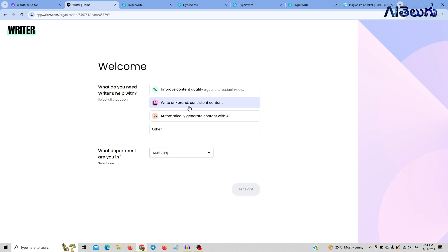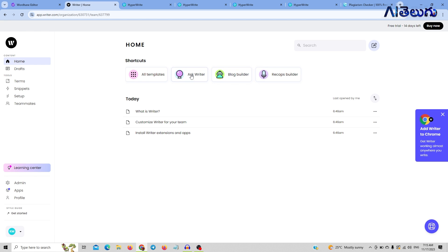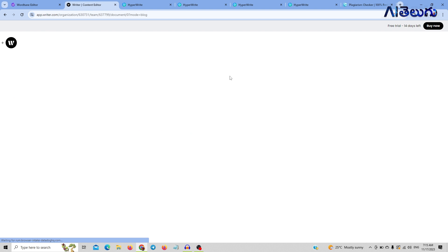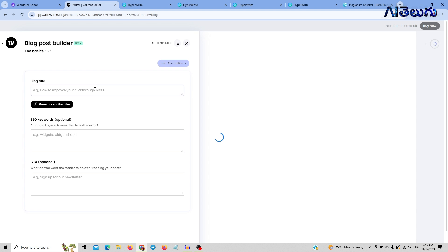Here you have options: write on-brand content, consistent content, and automatically generate content with AI. If we generate, select AI and let's go. Here you have different options and ask templates. You can search in templates. There are some new blog builders. You select a blog builder.